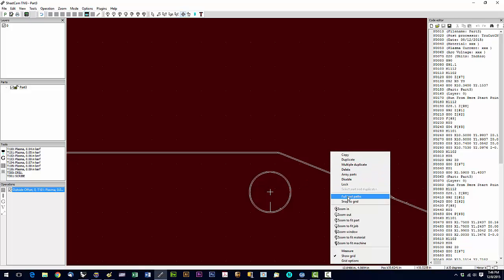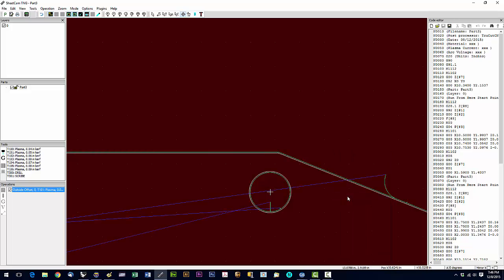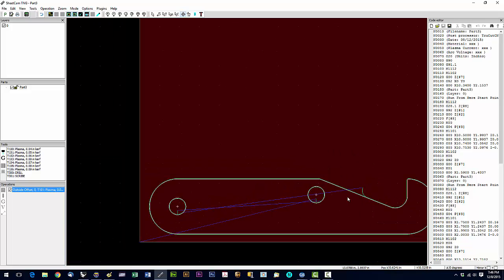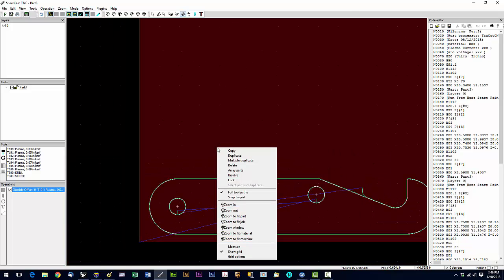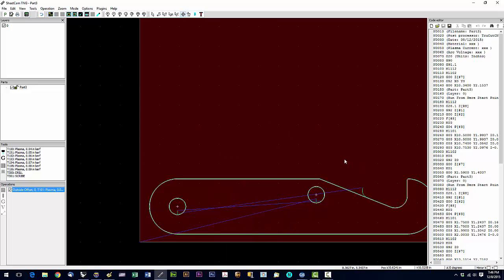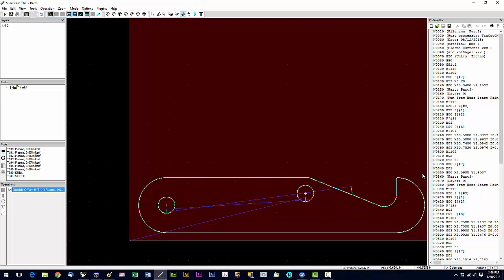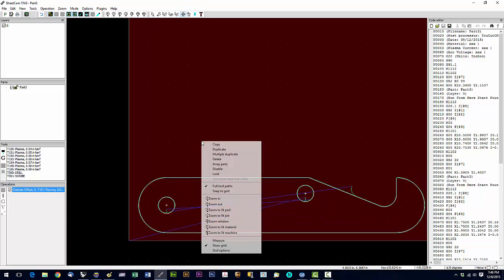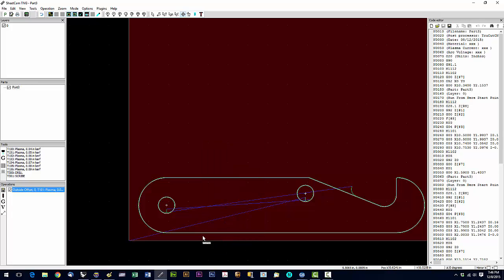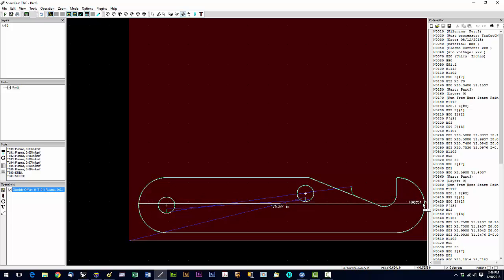Now the measure option is going to allow you to measure a part. It's not nearly as accurate as a CAD measure tool or drafting tool, but it does give you the option of looking at the size of a part roughly.